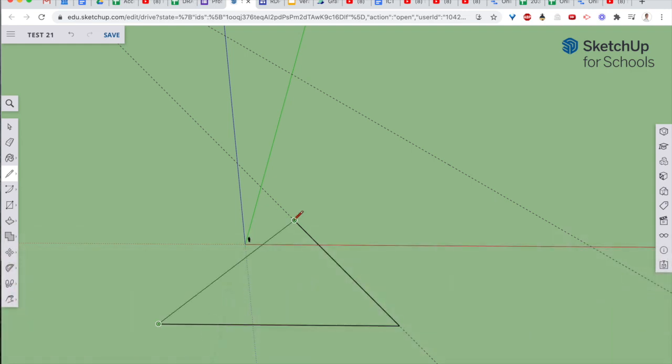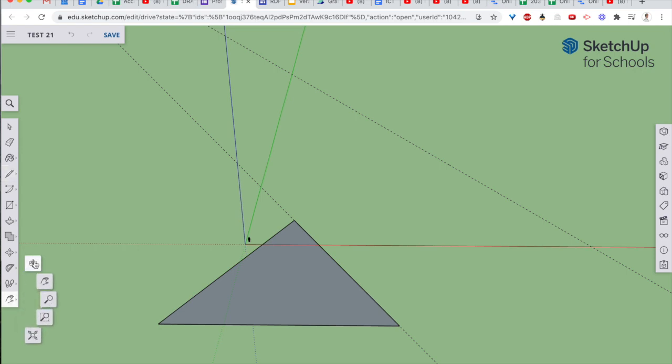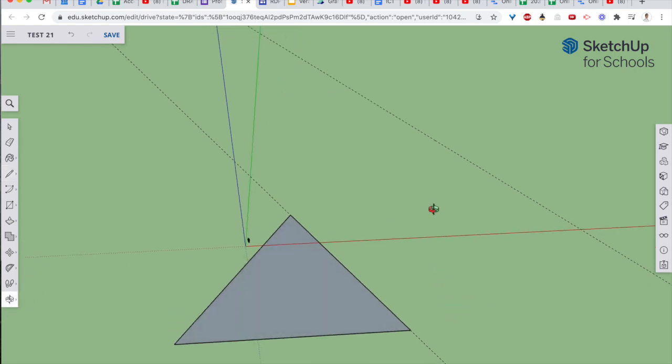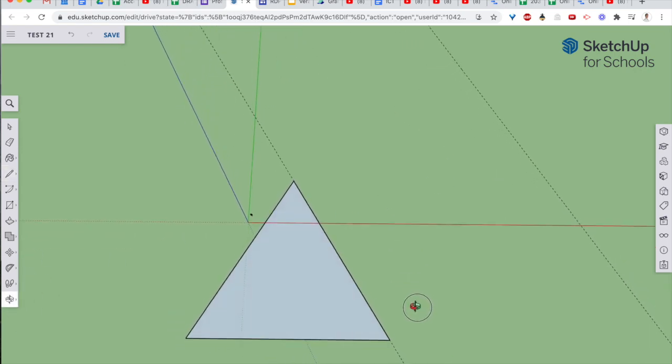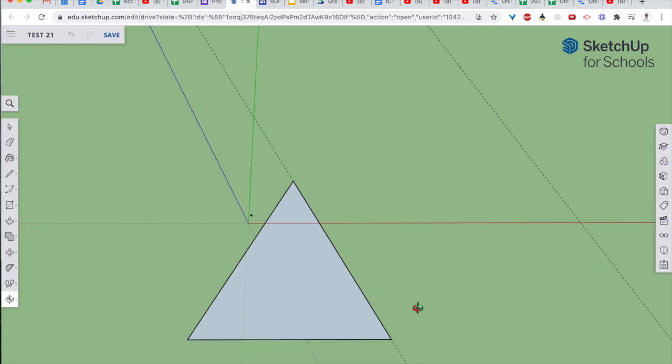And then I close it off, even though it doesn't look like it because of perspective. I know now it's got equal lengths on every side and three equal angles.